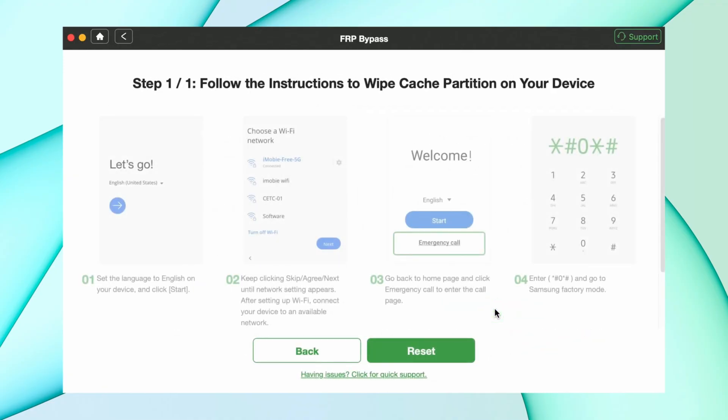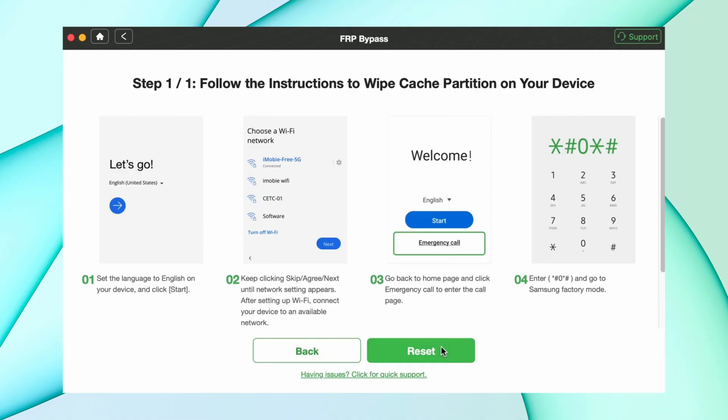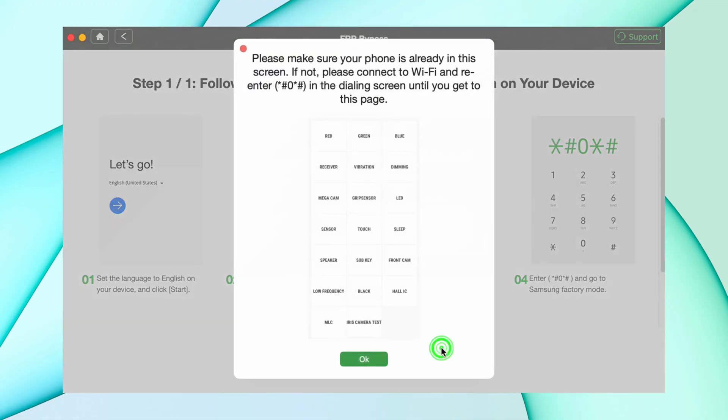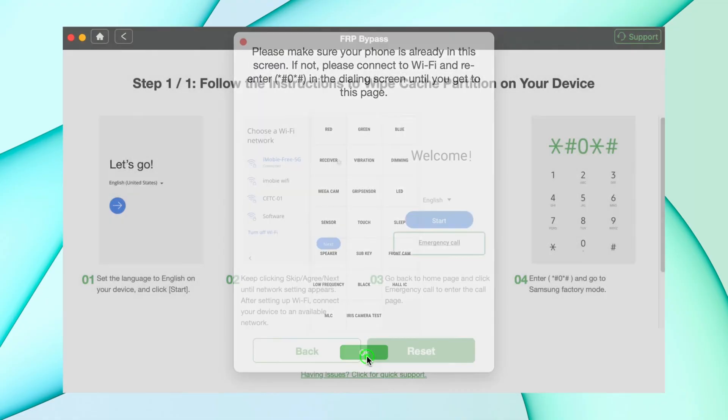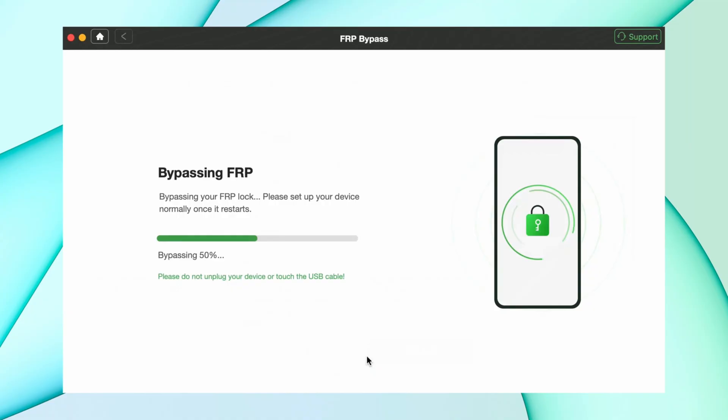Follow the on-screen steps and hit the Reset option. Your device will now start the FRP bypass process, which will take some time to complete.